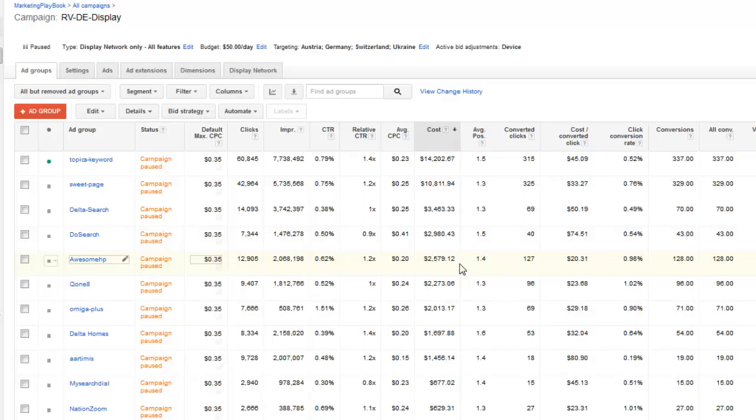Now, they will say there's a hidden quality score, and this is what a lot of experts out there are going to tell you, and I honestly can't tell you whether there is or is not. If you ask the Google reps, they'll constantly say yes, there is.